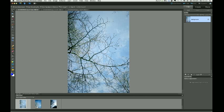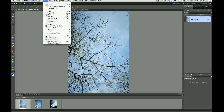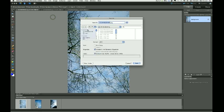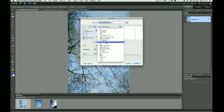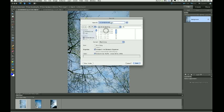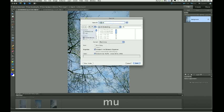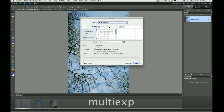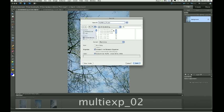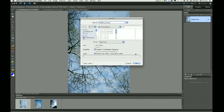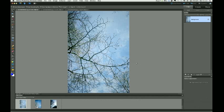Again, I'm going to choose this as the main background. File save as. And I'm going to choose the Photoshop format .psd. And give it a name. And I'm going to call this multi-exp02. Called the first one 01. So I'm just calling this 02 and save.